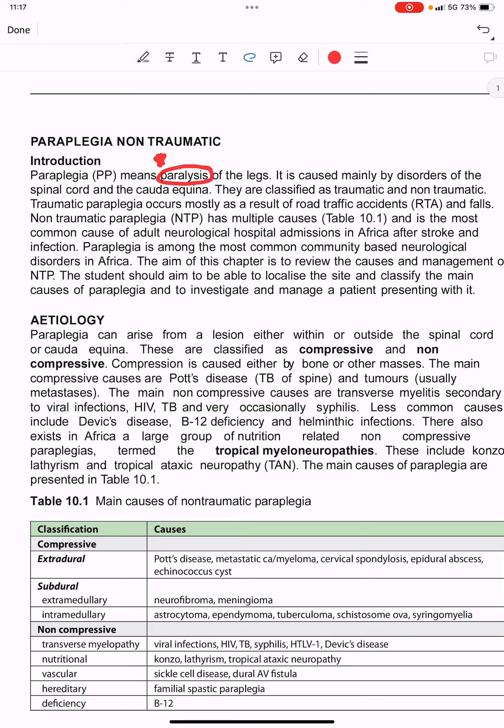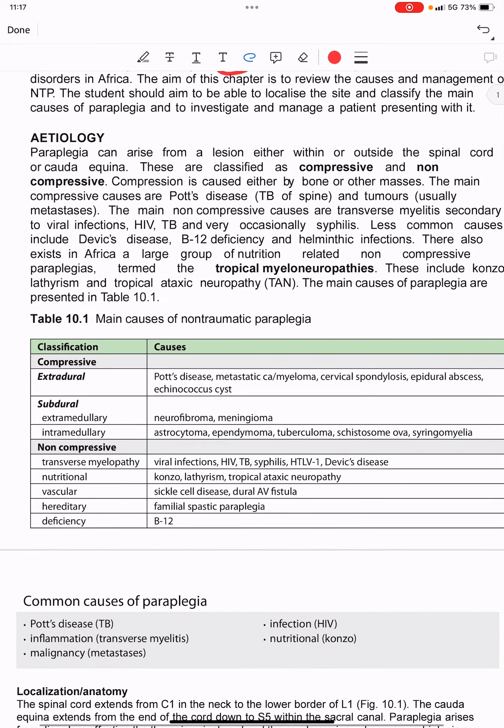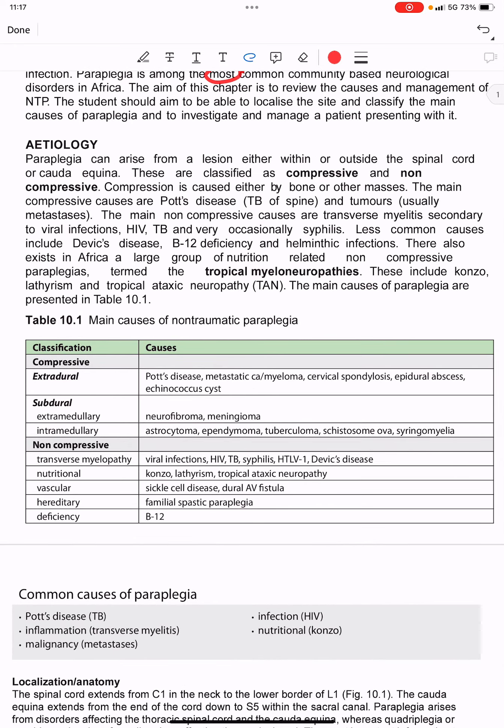Non-traumatic paraplegia — paraplegia is paralysis of the legs, mainly caused by disorders of the spinal cord and cauda equina. Paraplegia is classified as traumatic and non-traumatic. Traumatic paraplegia is caused by road traffic accidents and falls, while non-traumatic paraplegia has multiple causes.